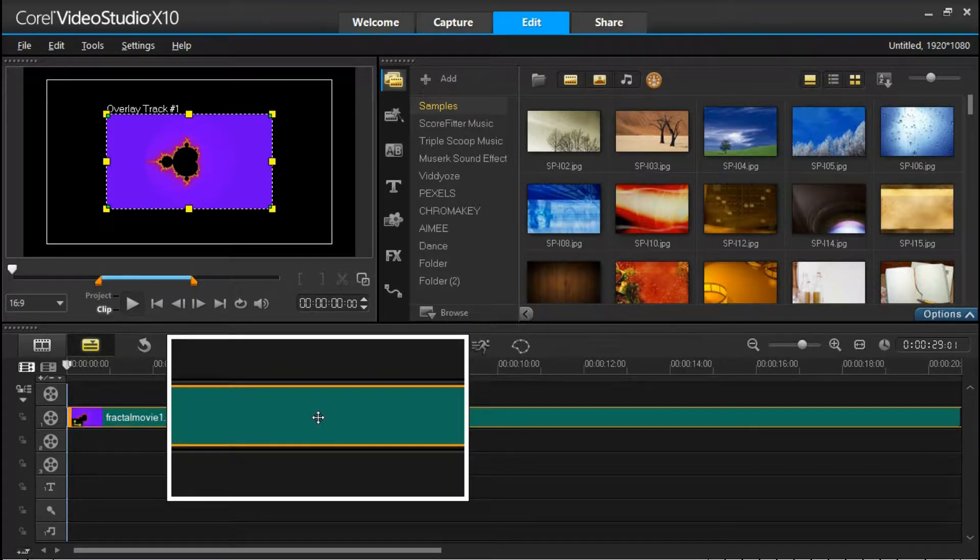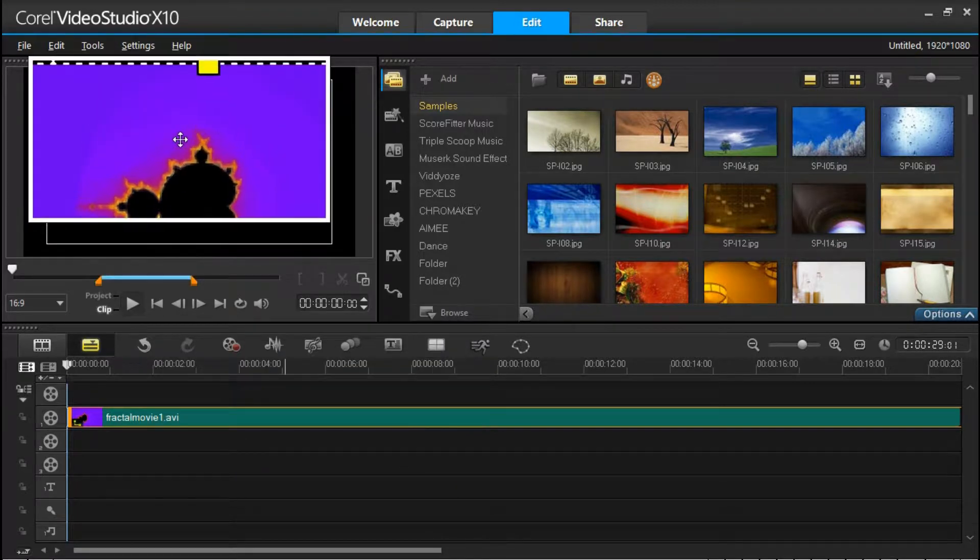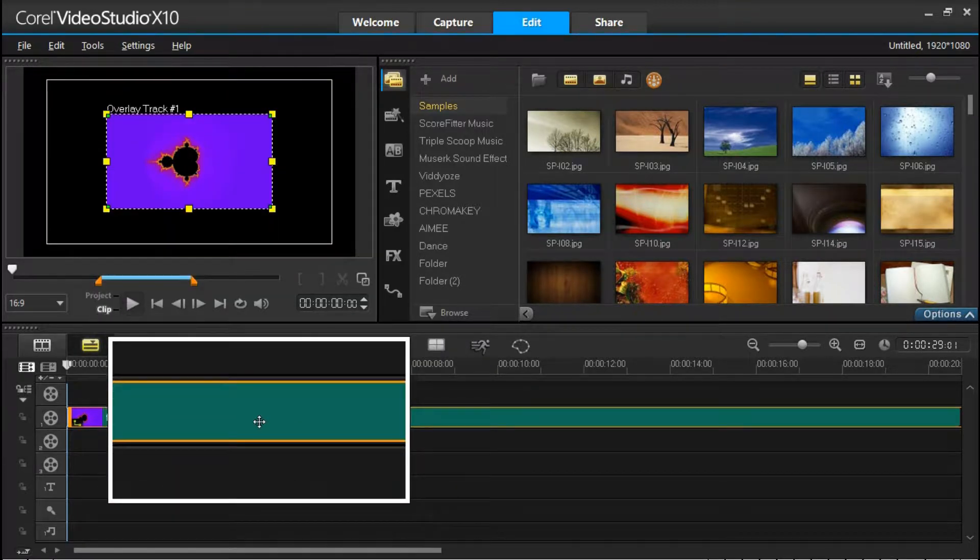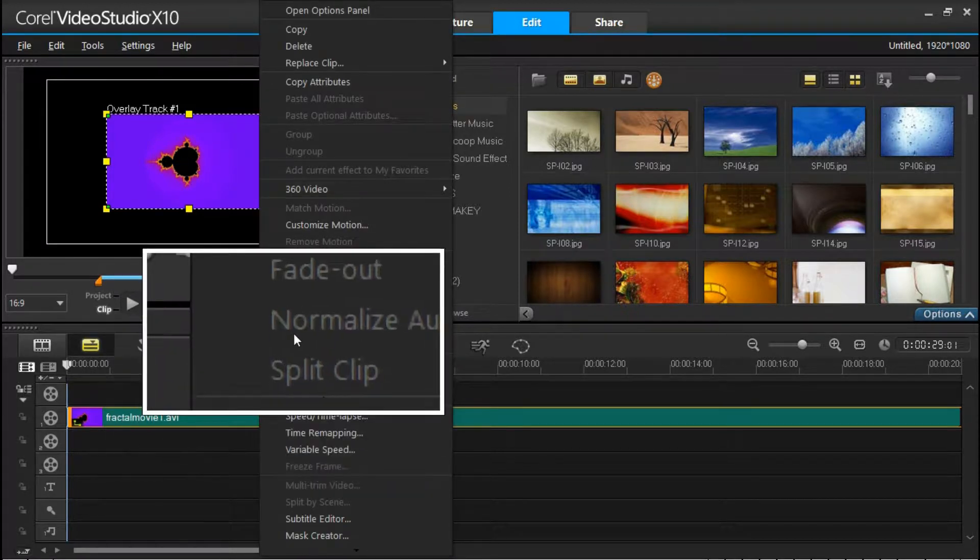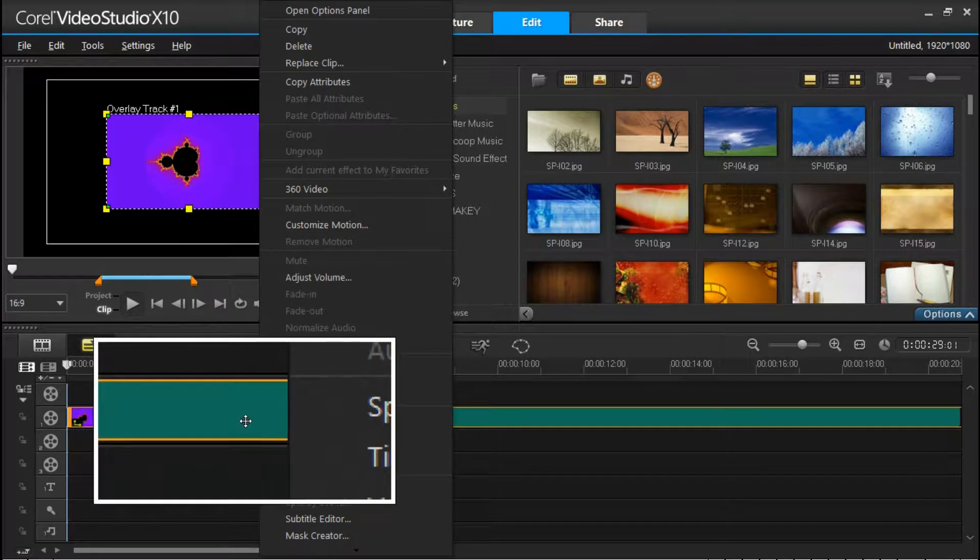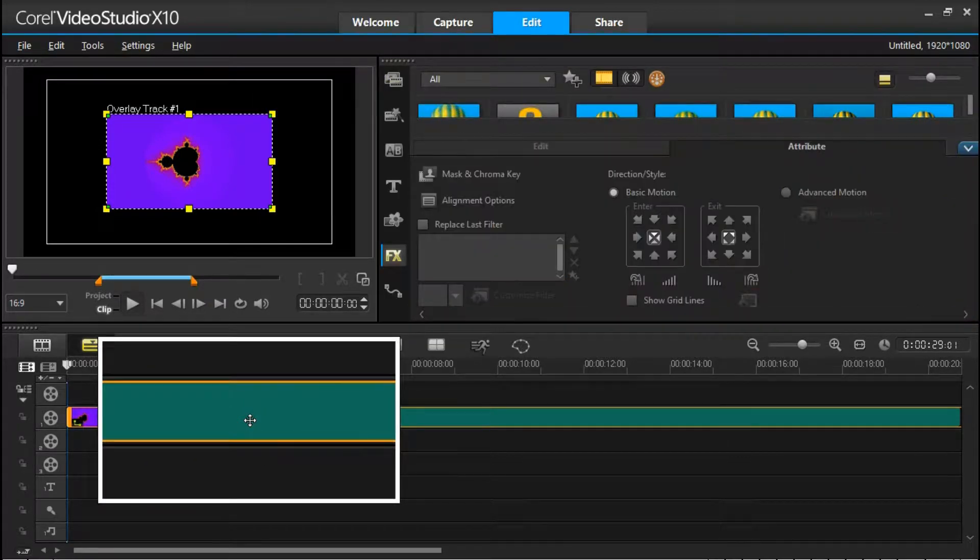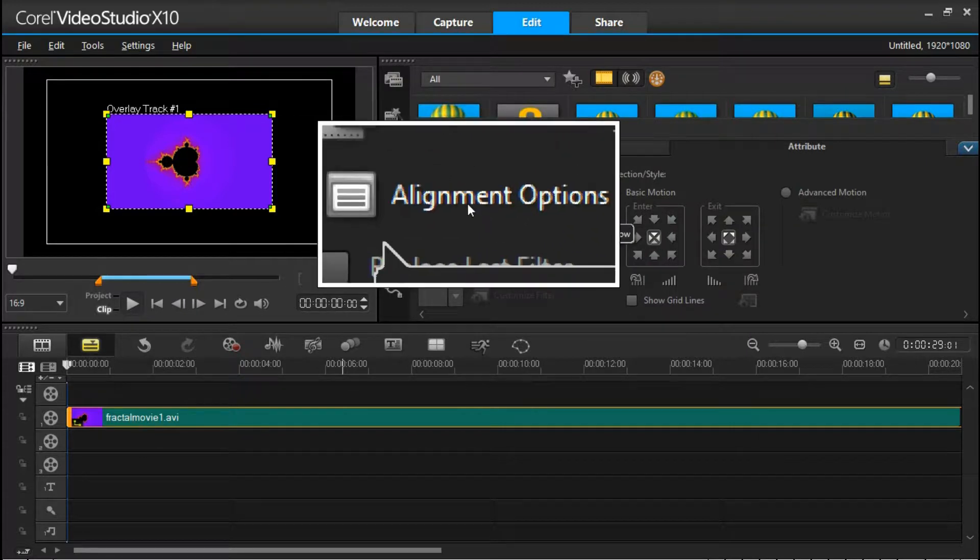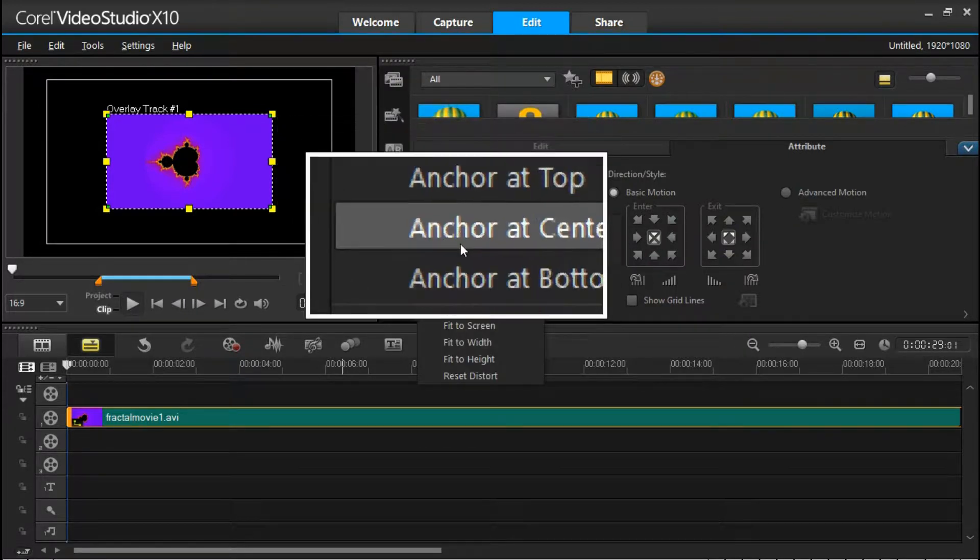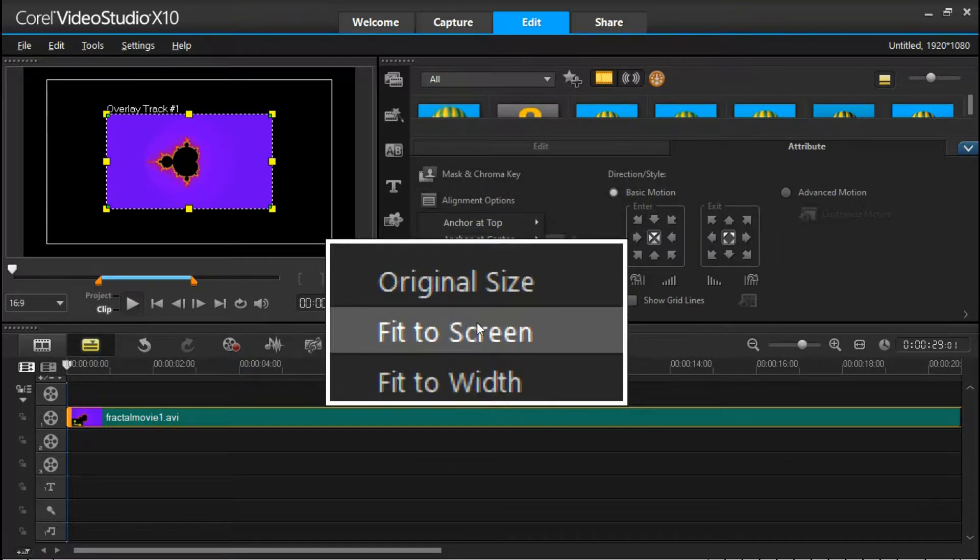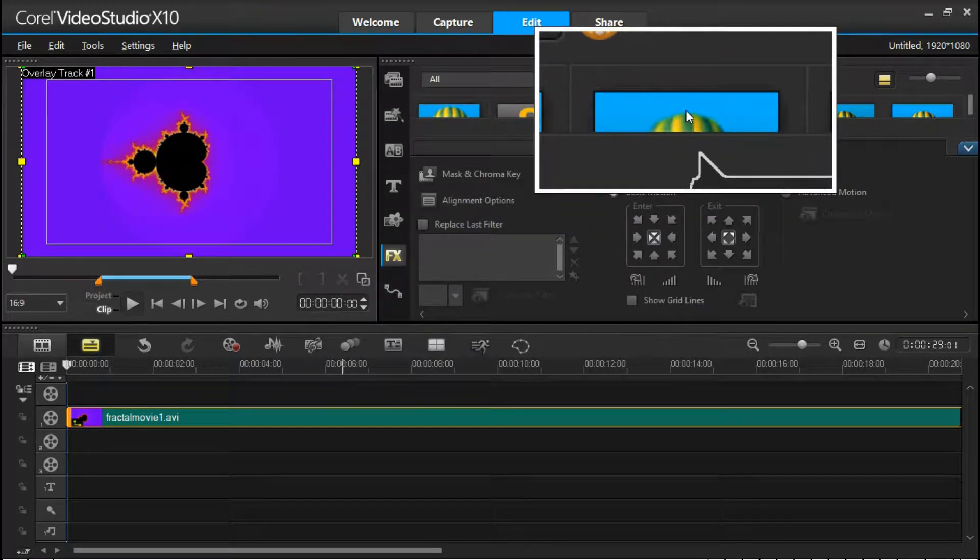And when it does that, it actually reverts to this size. But we can change that to fit the whole screen by right-clicking. Sorry, ignore that. Double-clicking and go to alignment options. Click on alignment options and fit to screen. So this is the size of the project that we're working on.